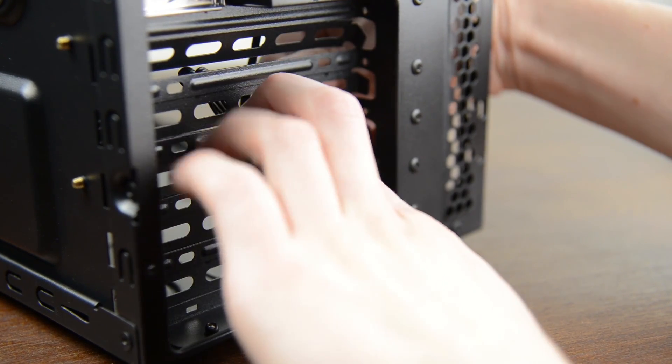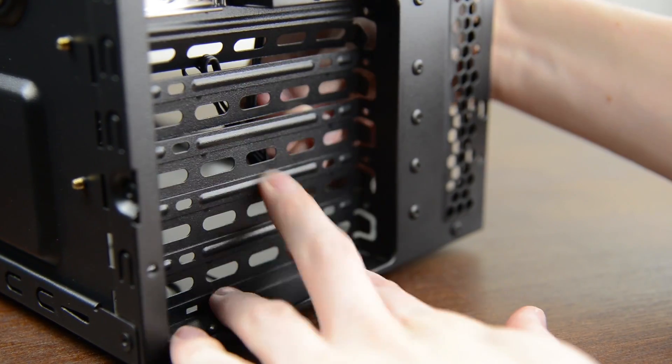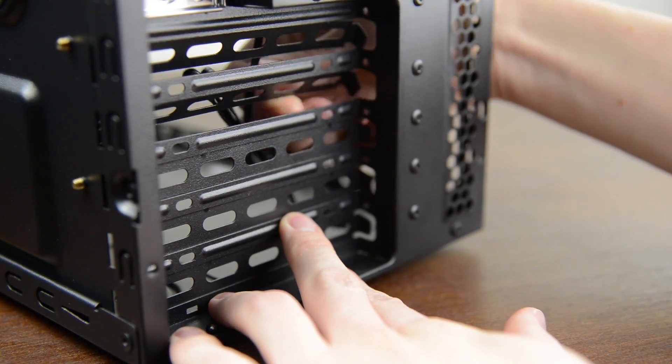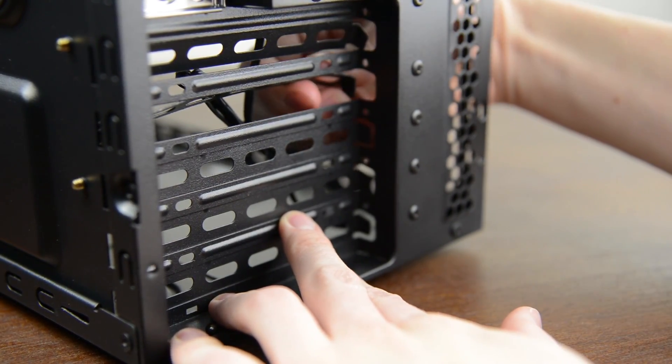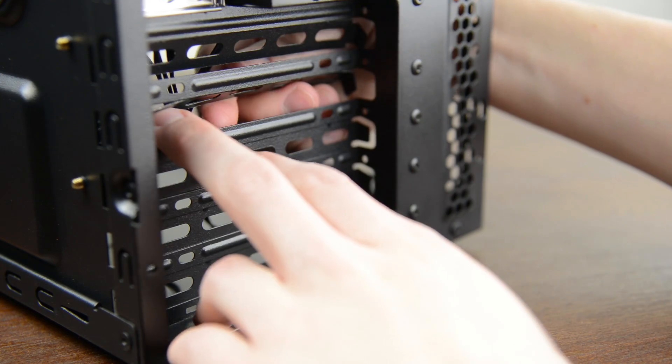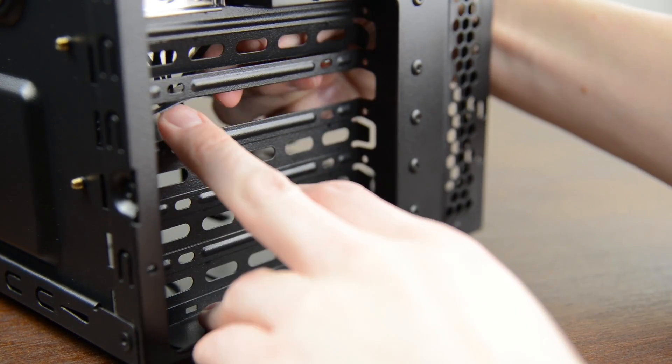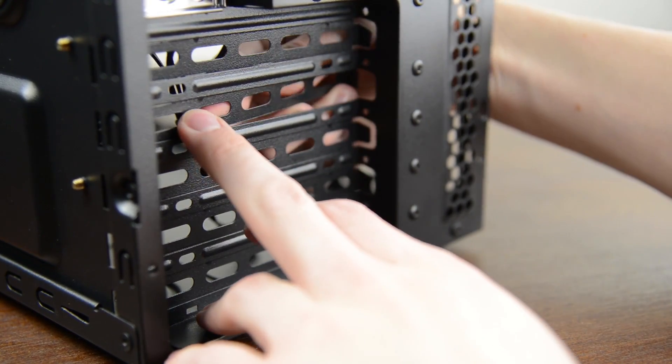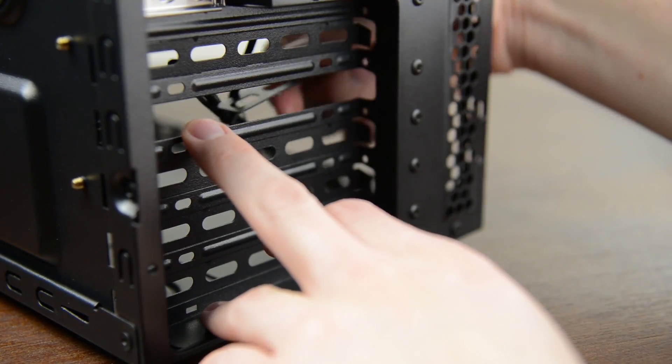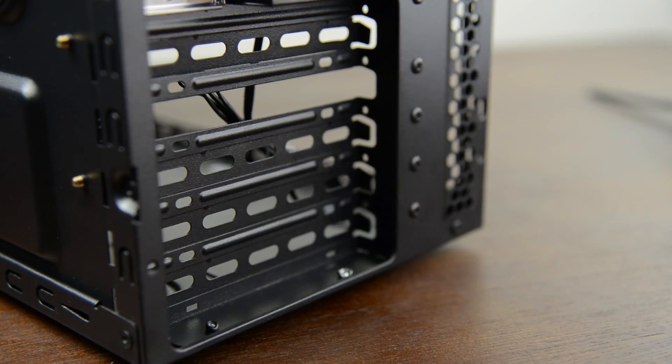While we're here let's remove the PCIe covers so we can install our graphics card a bit later. For this build we're removing the top two and usually these are screwed however with this case you need to bend them backward until they snap off.